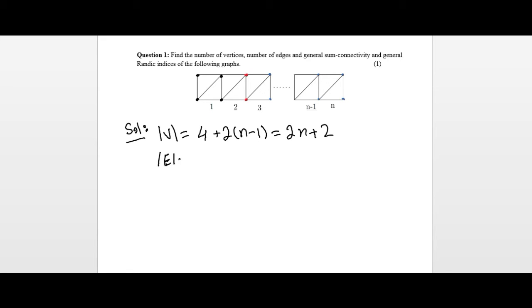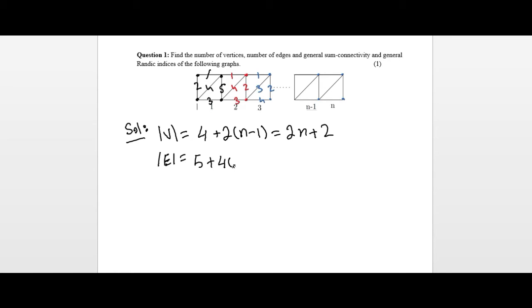Next we find the number of edges in the structure. Similarly, the first box gives us five edges, and after that each subsequent box gives four edges. So we have five plus four times (n minus one). After simplification, we get 4n + 1 as the total number of edges. These are the number of vertices (2n + 2) and the number of edges (4n + 1).